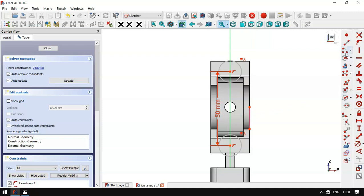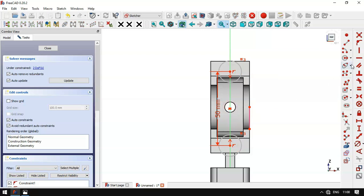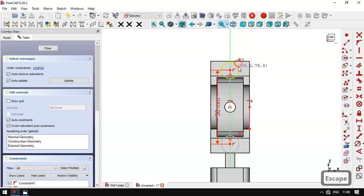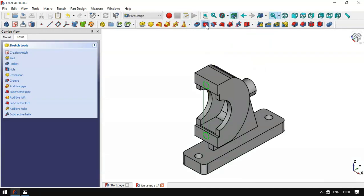Next we create construction points here — we click this icon and create a point here and another point here. We set a symmetric constraint for these three points, then set a horizontal constraint for these two points. Now we have one degree of freedom, and we leave the sketch.